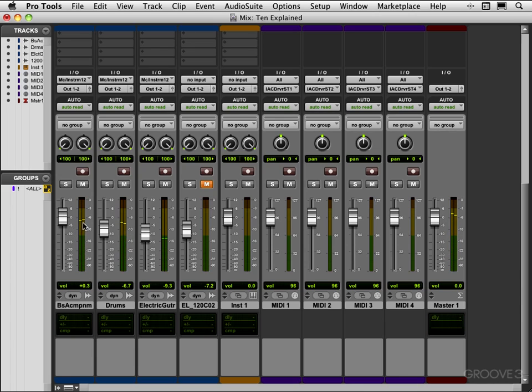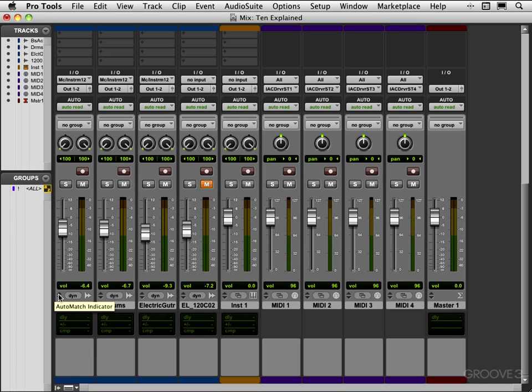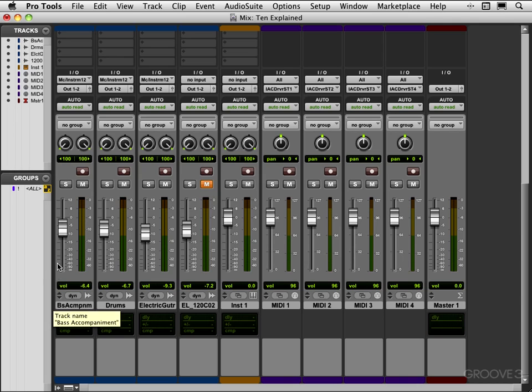You see the color changes there, it's just a visual indicator. We have an indicator here for automation, this is kind of an antiquated thing but what it does is it's an auto match indicator. When you're automating it'll let you know, it'll point either up or down to let you know which direction you have to move your fader in to meet or match the existing automation.